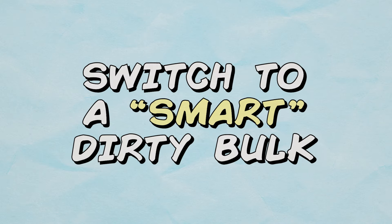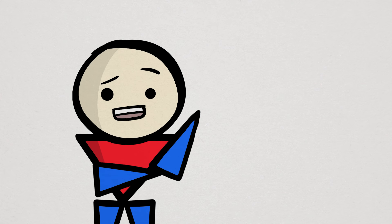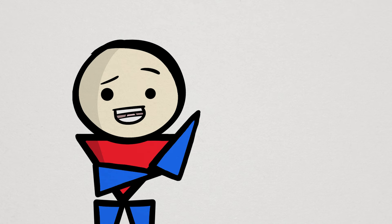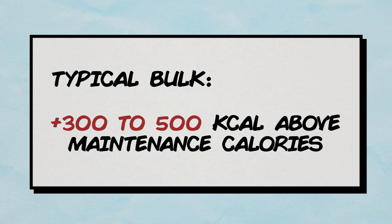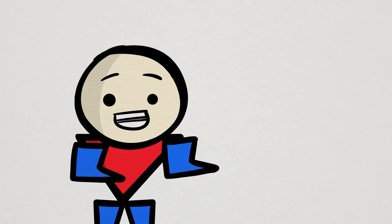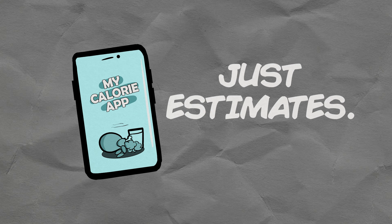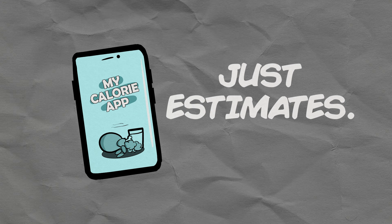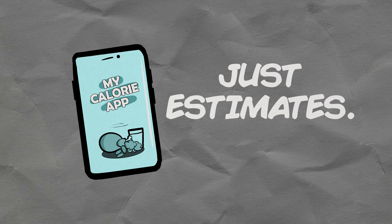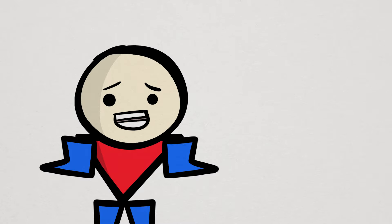And the final bulking tip is to temporarily go on a smart, dirty bulk. Usually with bulking, you're trying to hit a calorie number that is just slightly above maintenance, like about 300 to 500 calories. That way, you're not gaining weight too quickly to avoid putting on too much body fat. However, since our calorie numbers are mostly estimates, it's not always guaranteed that we are eating in a surplus. Worst case, you might actually be in a deficit.